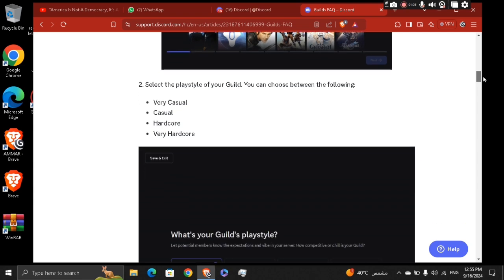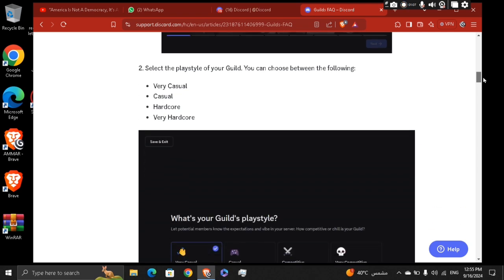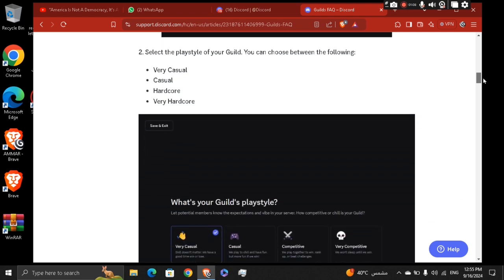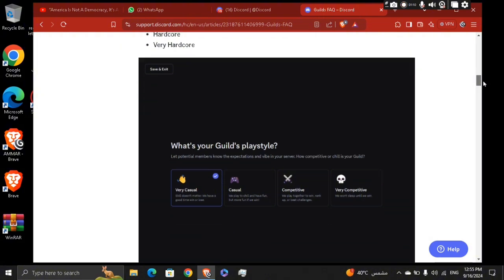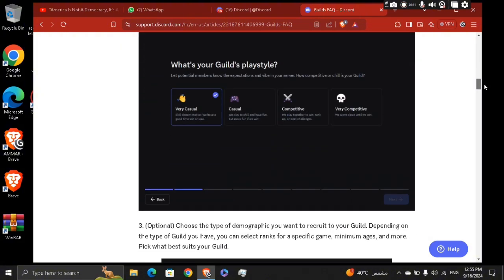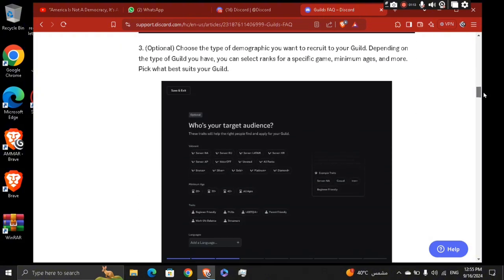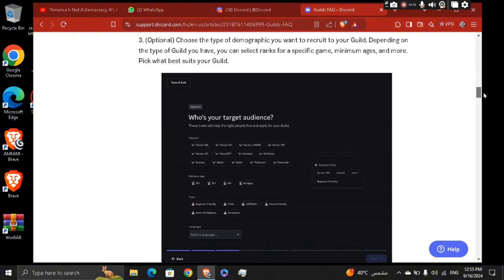You can choose between the following: casual, hardcore, or very hardcore. And then, optionally, choose the type of demographic that you want to recruit to your guild.